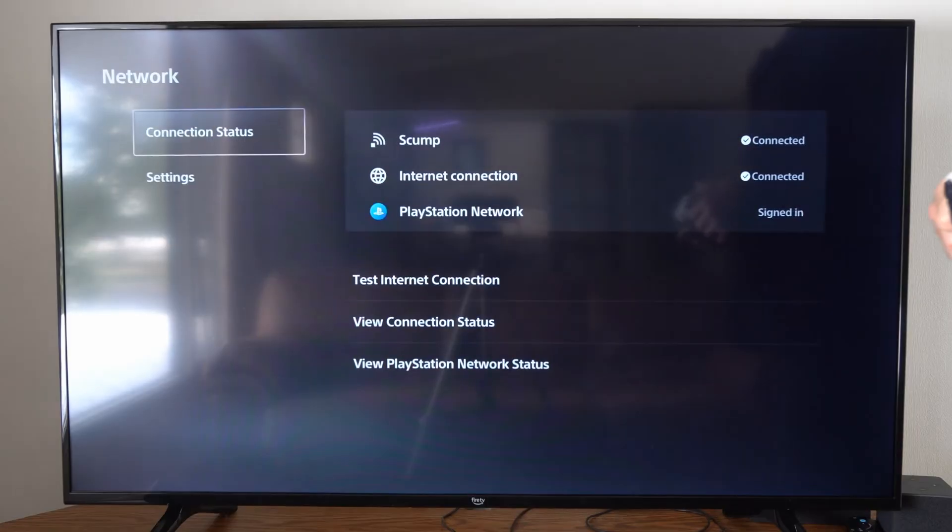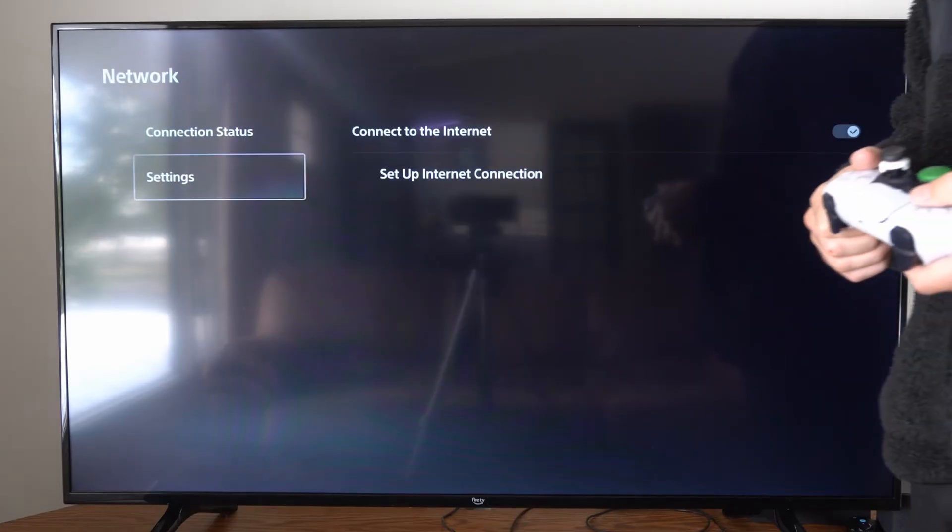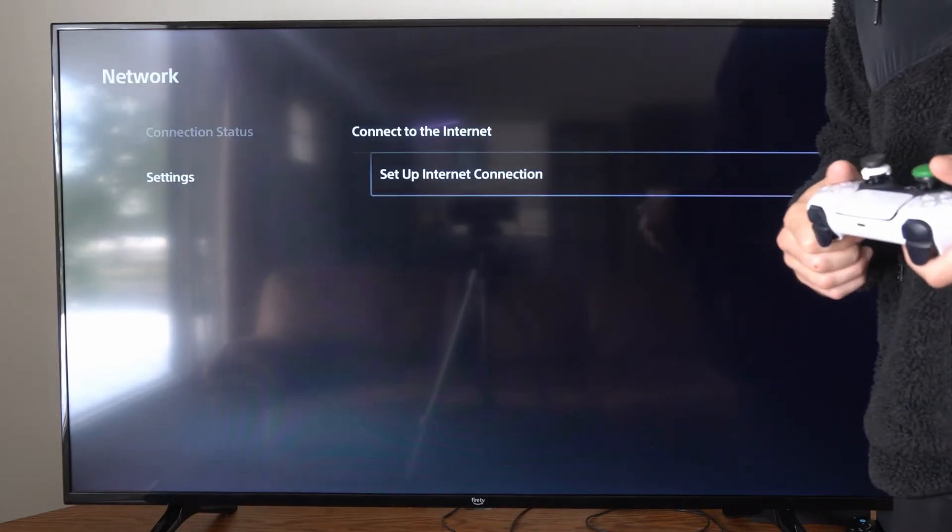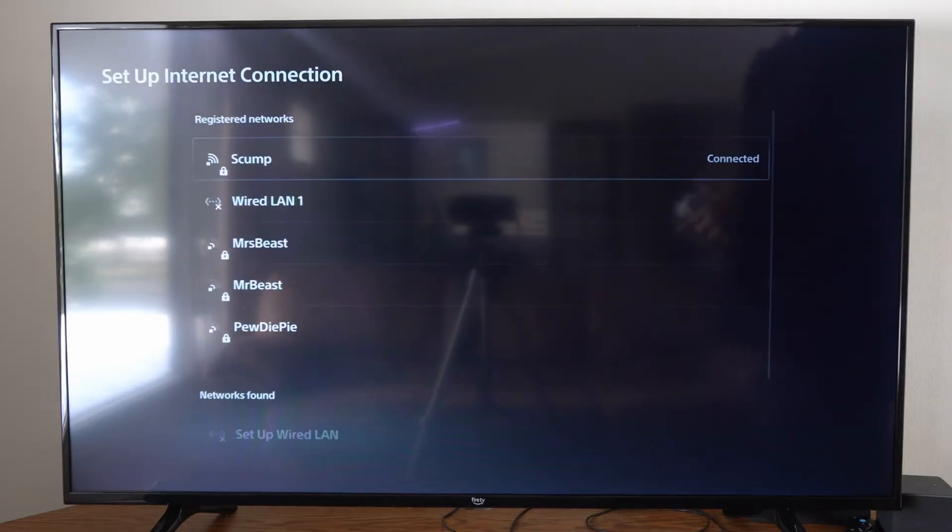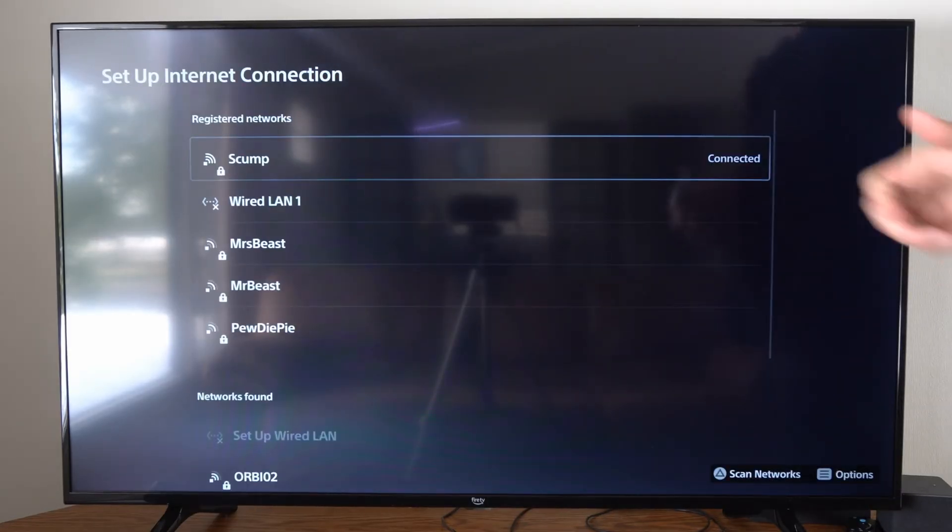Then go to Network, then go to Settings, go to the right, and go to Setup Internet Connection.